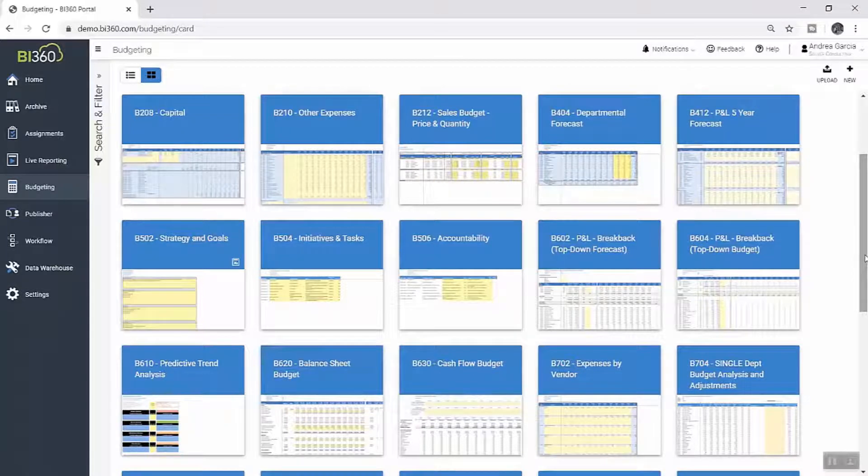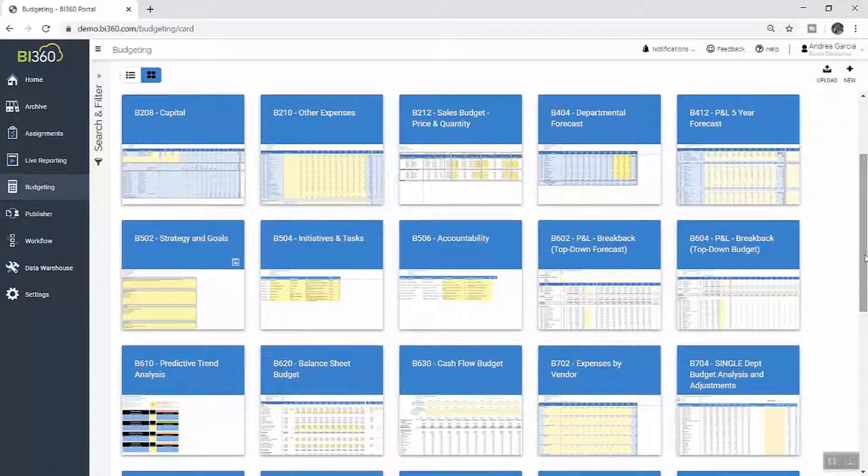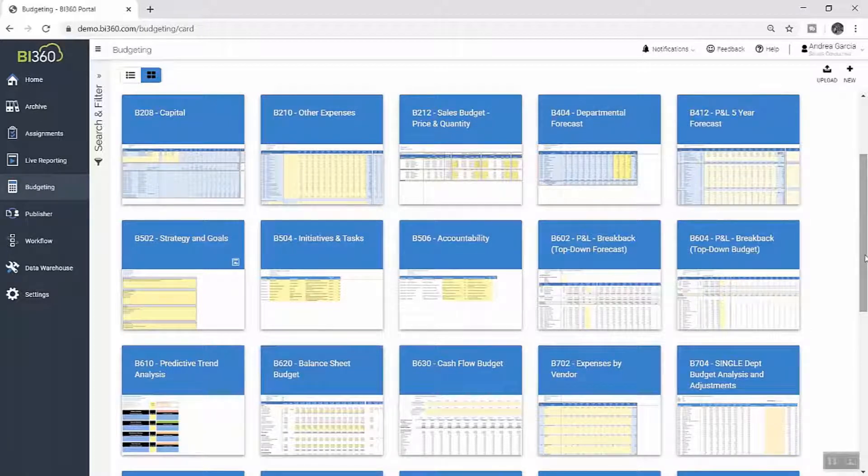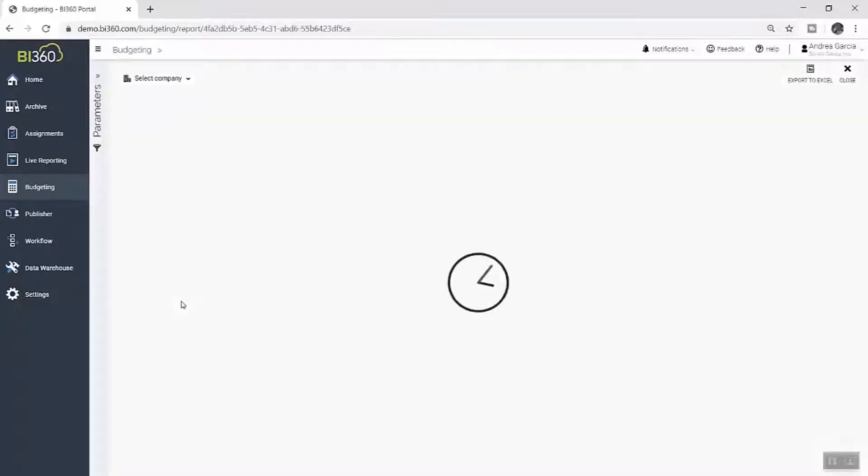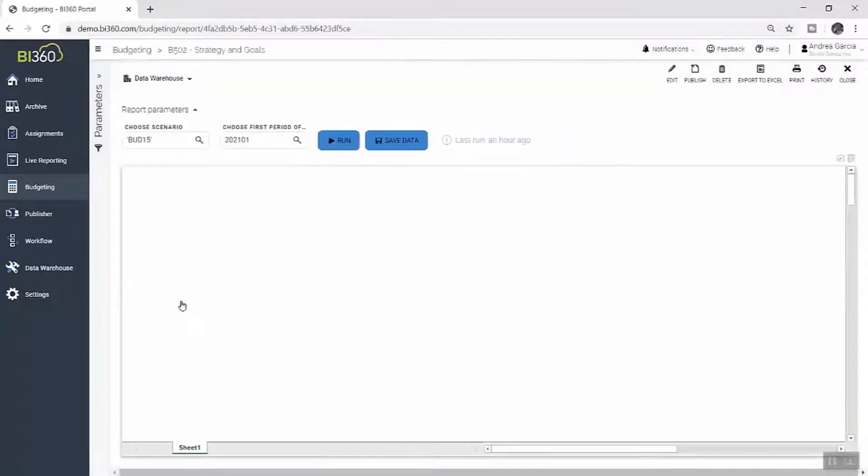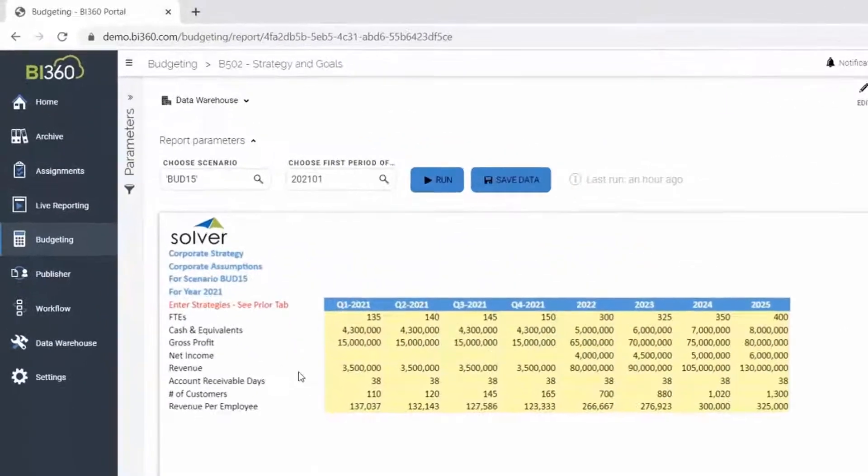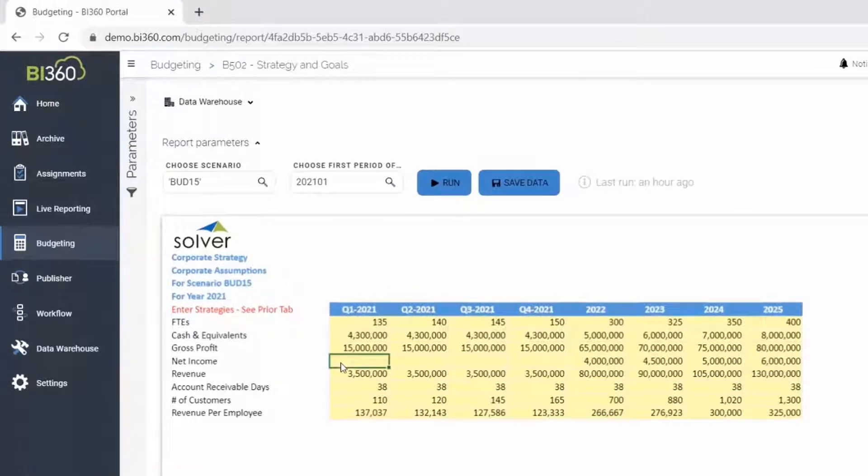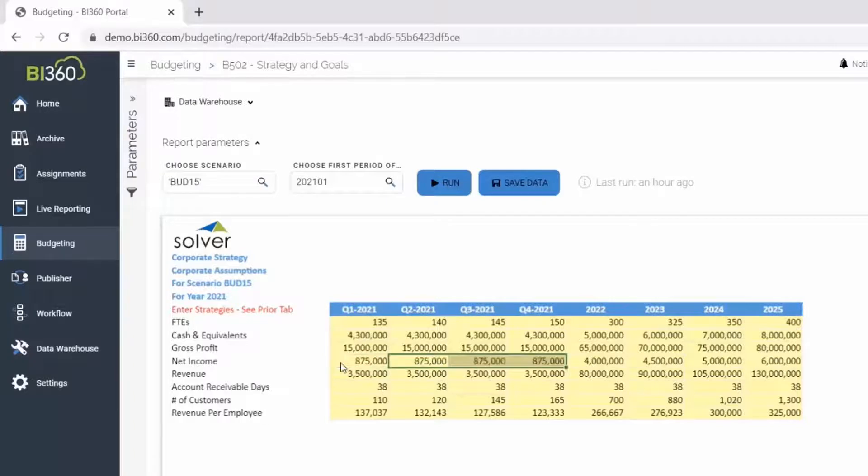To initiate the annual budget process and ensure it is fully aligned with company strategy, Andrea first opens her template where she can input high-level strategic goals that have been provided to her by senior management. By saving these goals in Solver, it gives better visibility to budget contributors who are able to ensure their budget numbers are in alignment with these strategic targets.